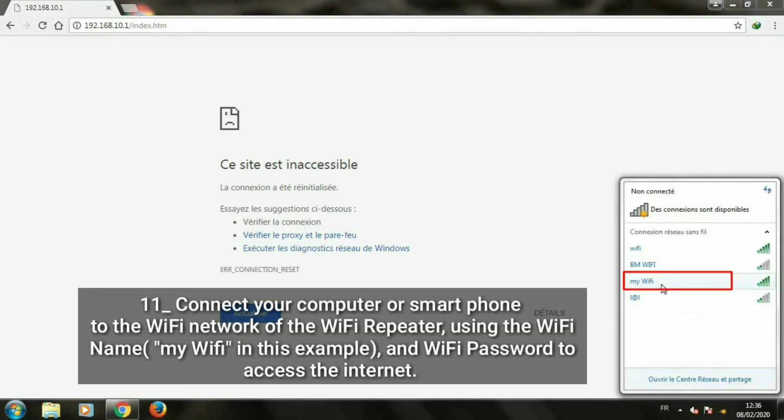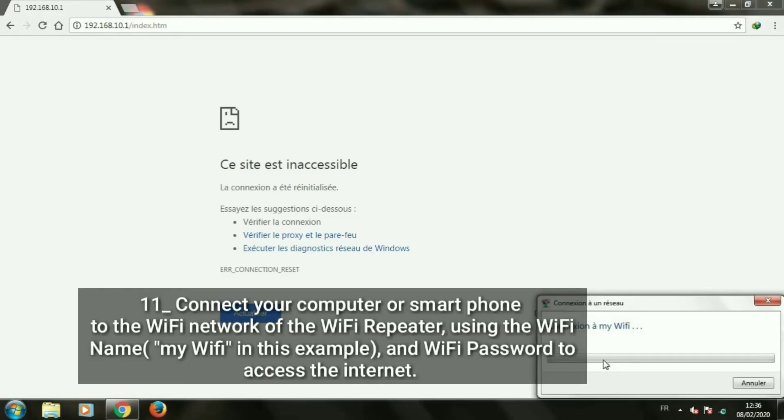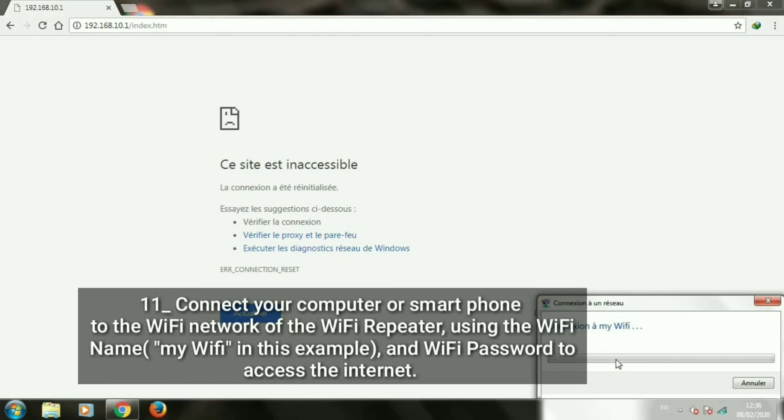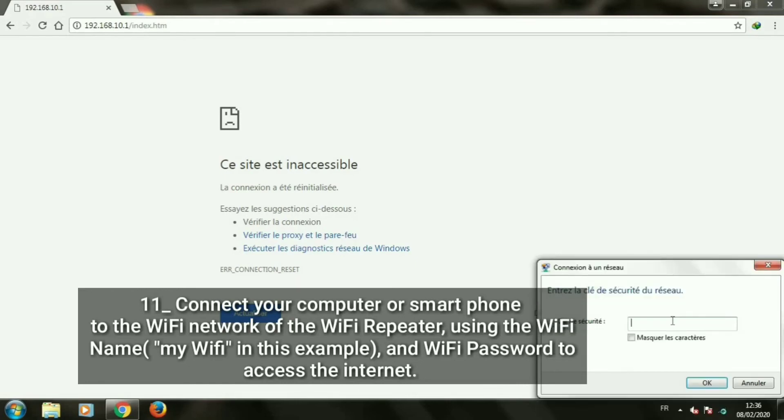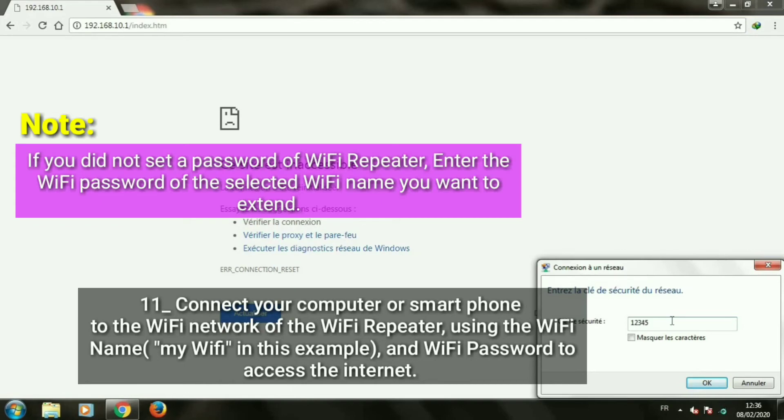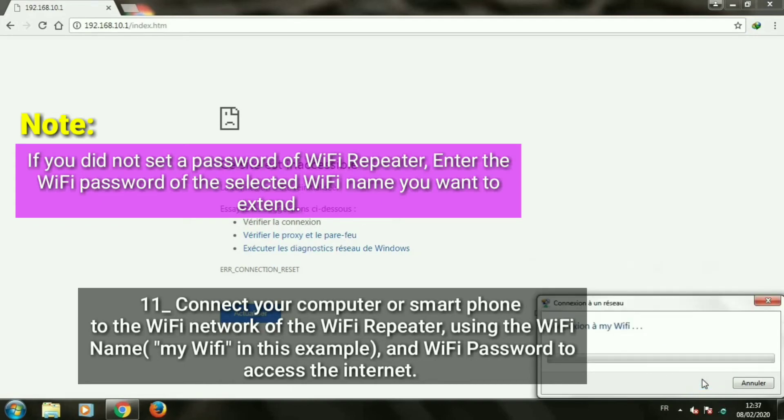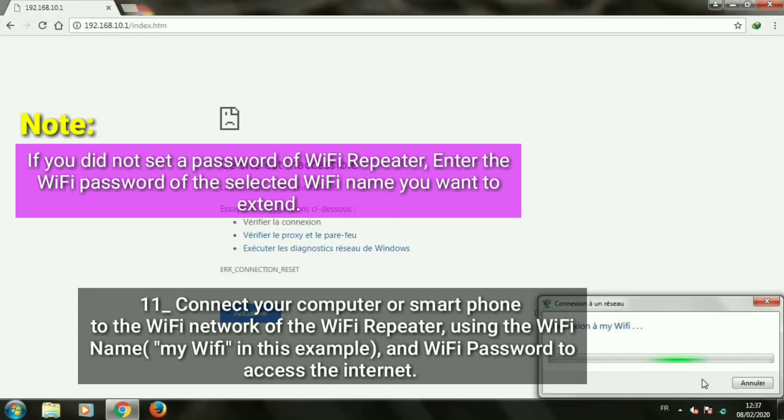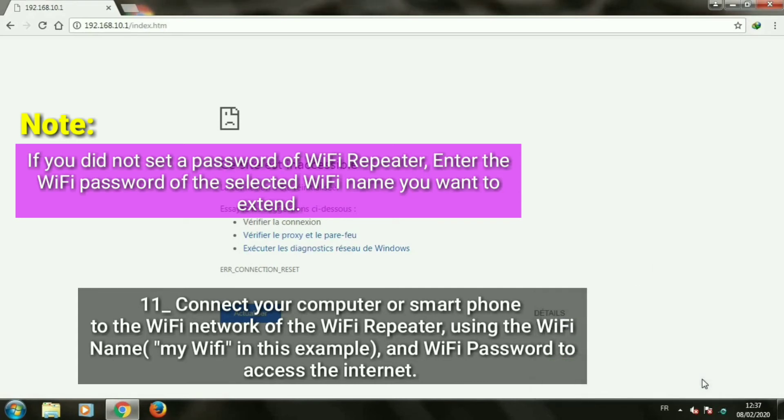Connect your computer or smartphone to the Wi-Fi network of the Wi-Fi repeater, using the Wi-Fi name, my Wi-Fi in this example, and Wi-Fi password to access the internet. Note: if you did not set a password for the Wi-Fi repeater, enter the Wi-Fi password of the selected Wi-Fi name you want to extend.